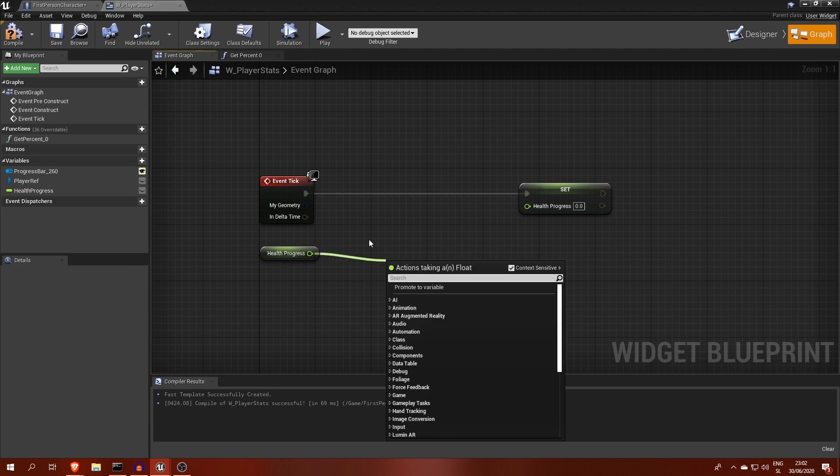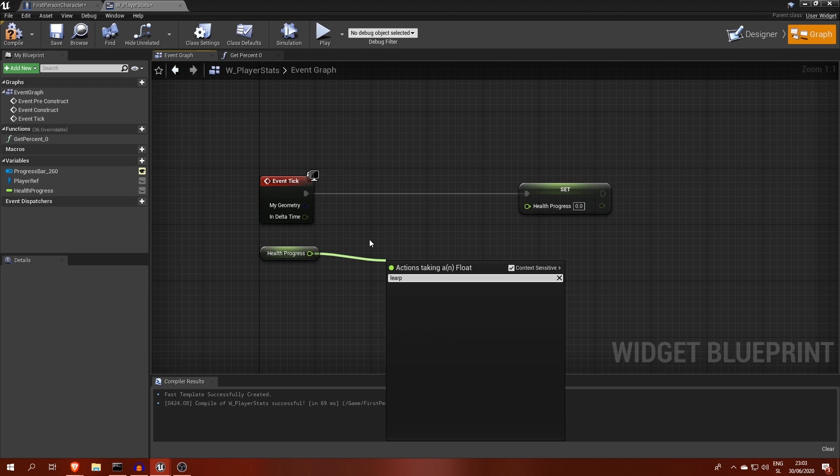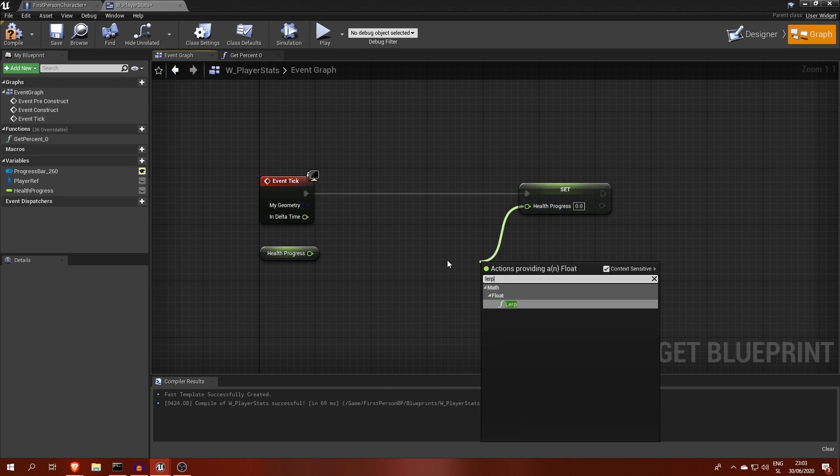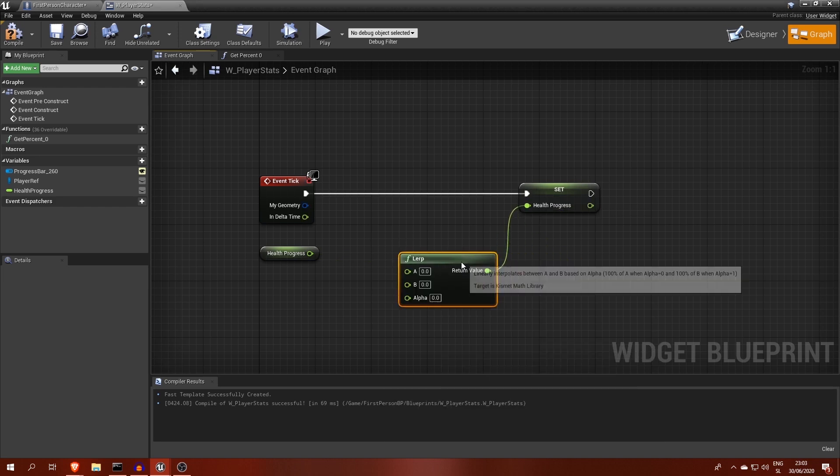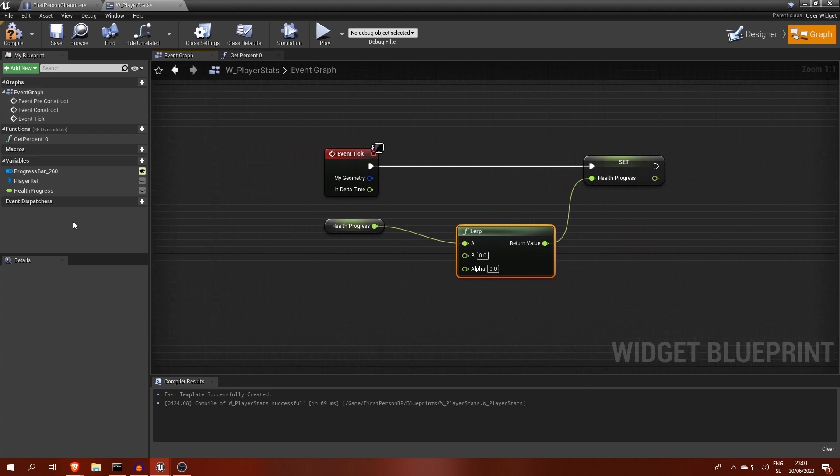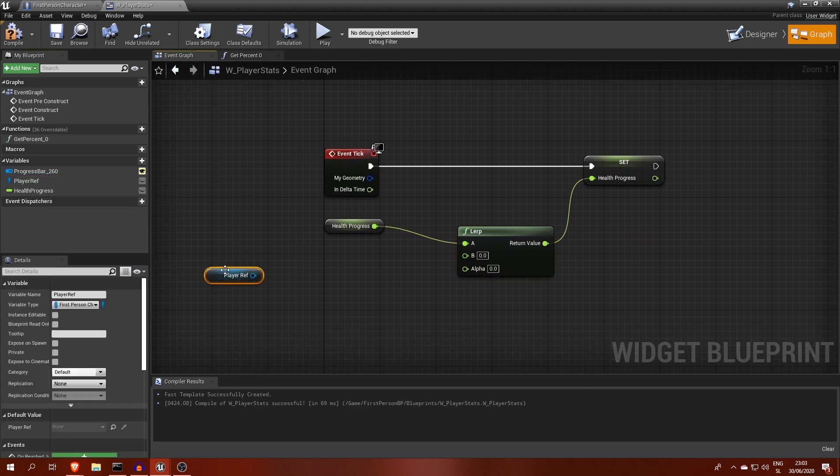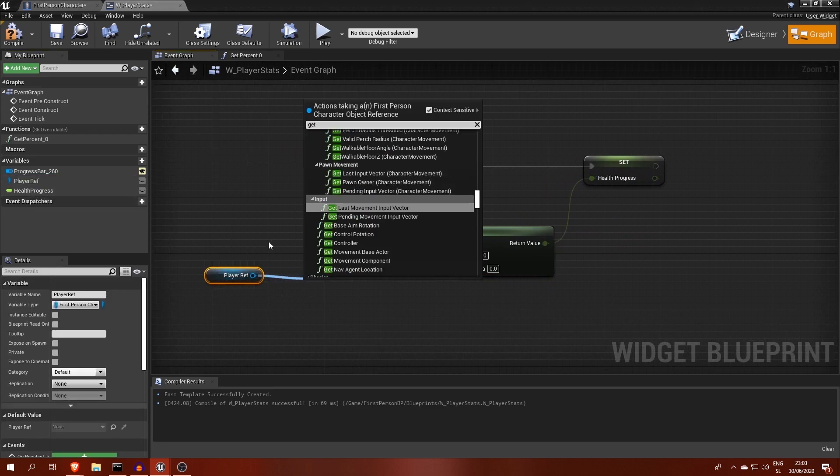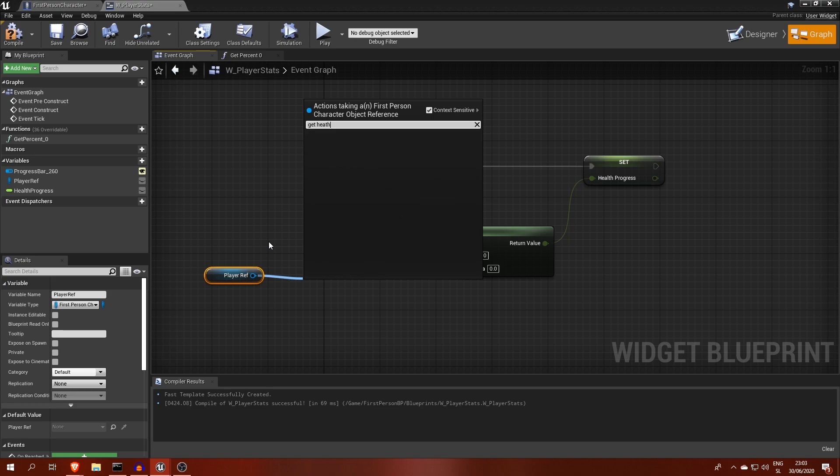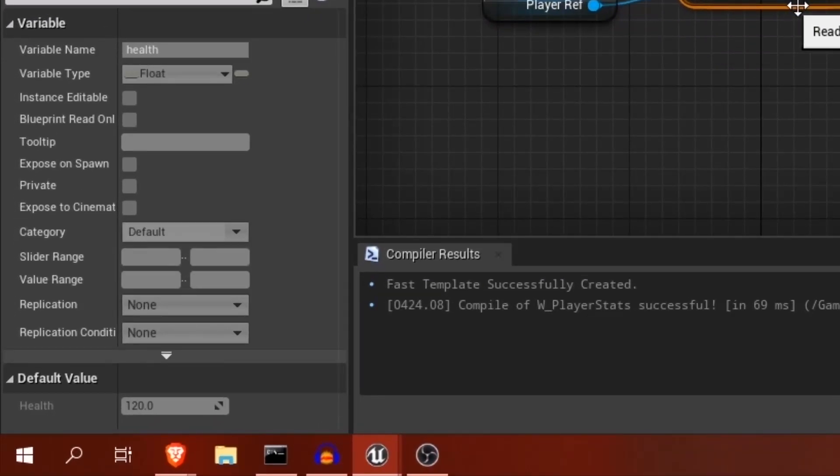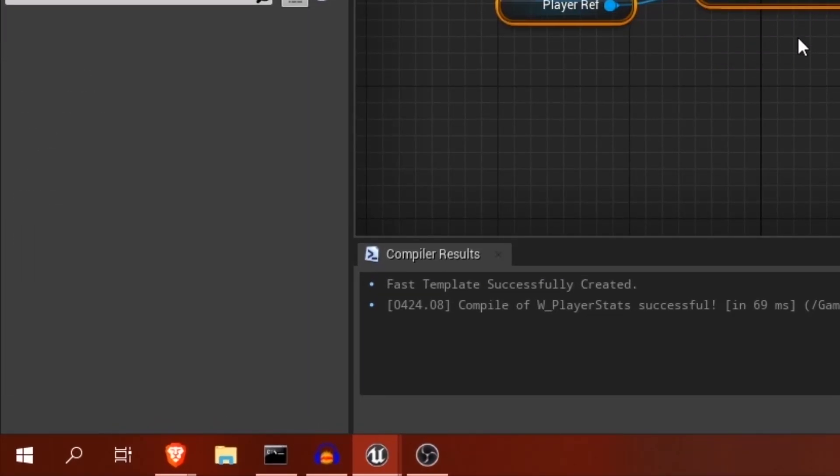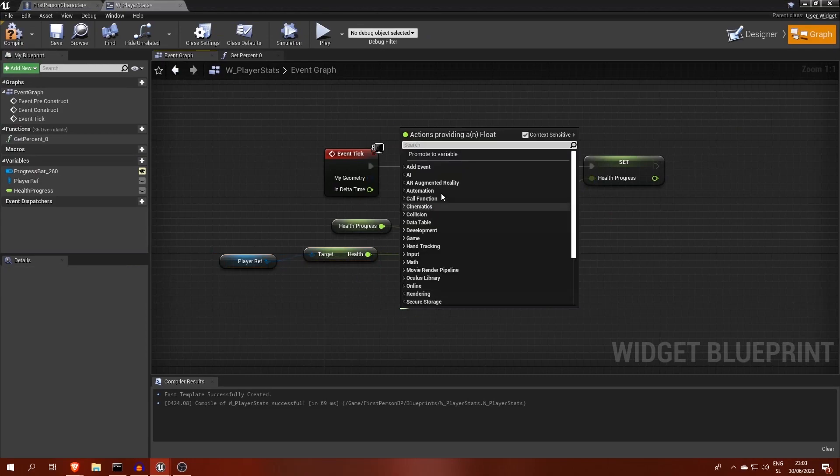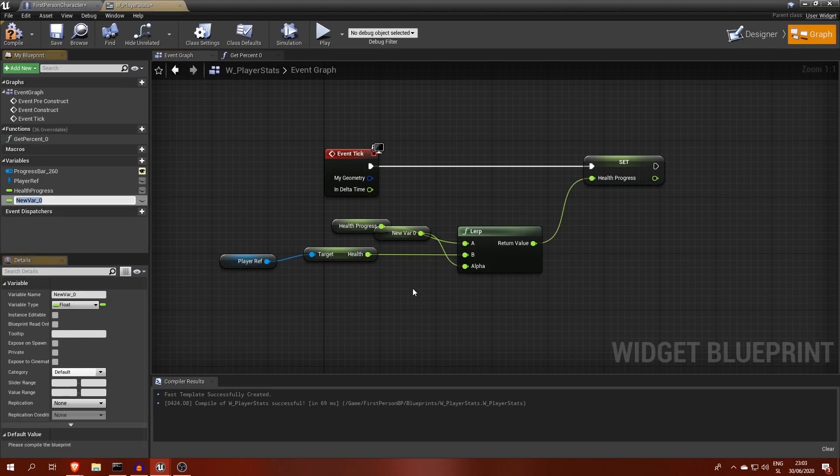We can achieve this using a lerp node, which has a percentages pin called alpha. This way it can move by each time making half of the distance and eventually end up very close to the target. Those 50% will be stored in a variable called fillSpeed.